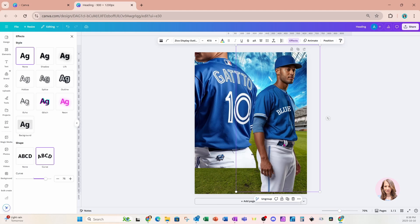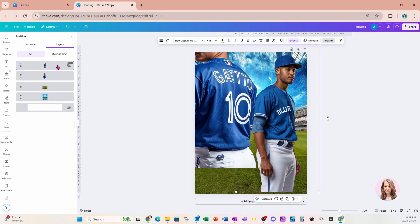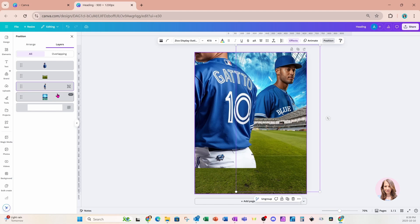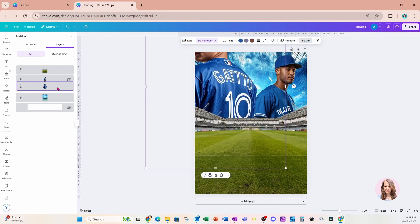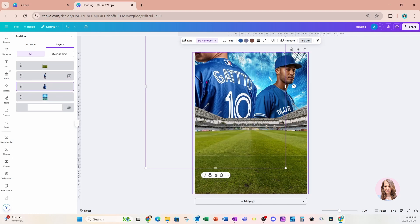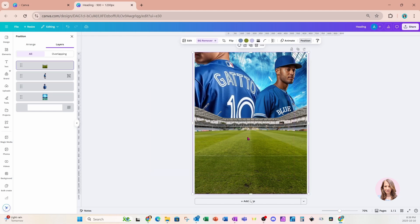I'm going to go to Position and Layers and move these two images behind the stadium, because the background was removed. I'll push one right behind the stadium, and do the same with the one on the left side. I want this one here behind this fellow, so I'll adjust the layer order. I'll make him a little bit larger and you'll need to play around with this until you find the right position for both.